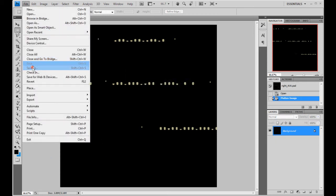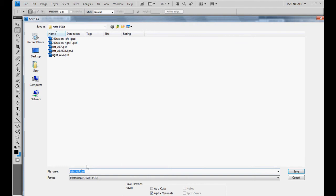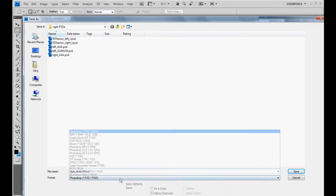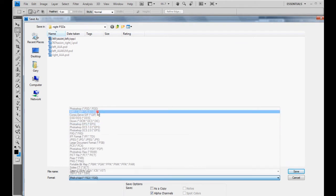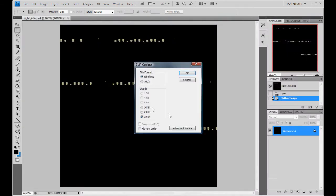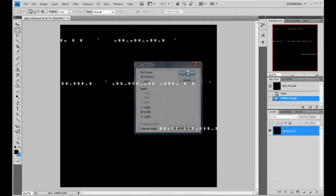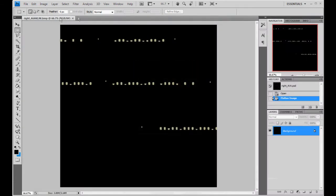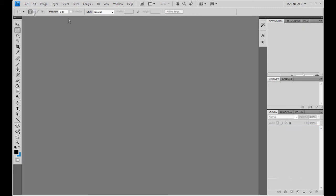File. Save as. KLM. Bitmap. Yes. 24-bit windows. Saved.